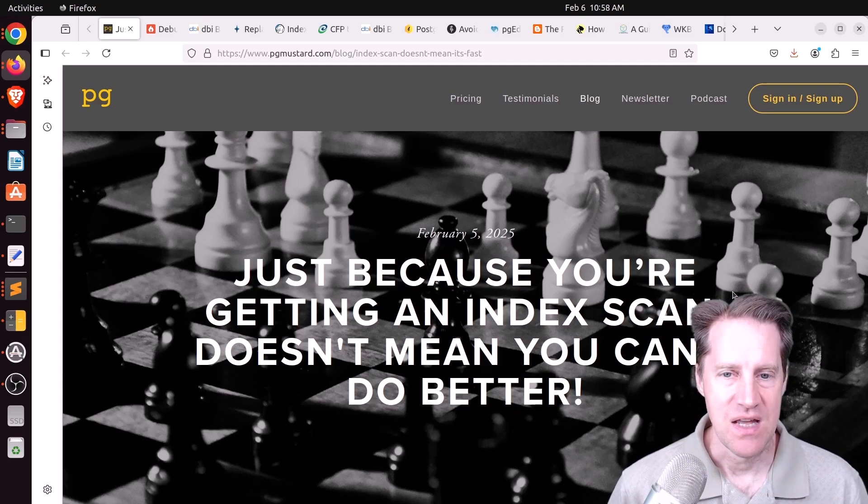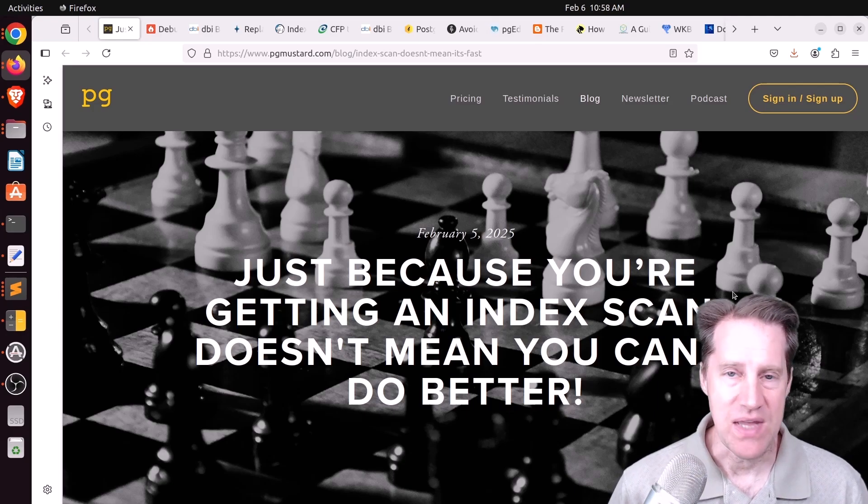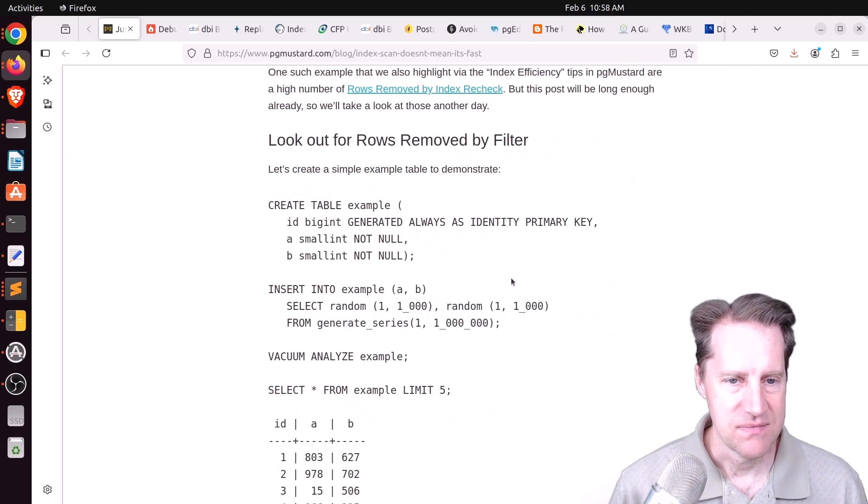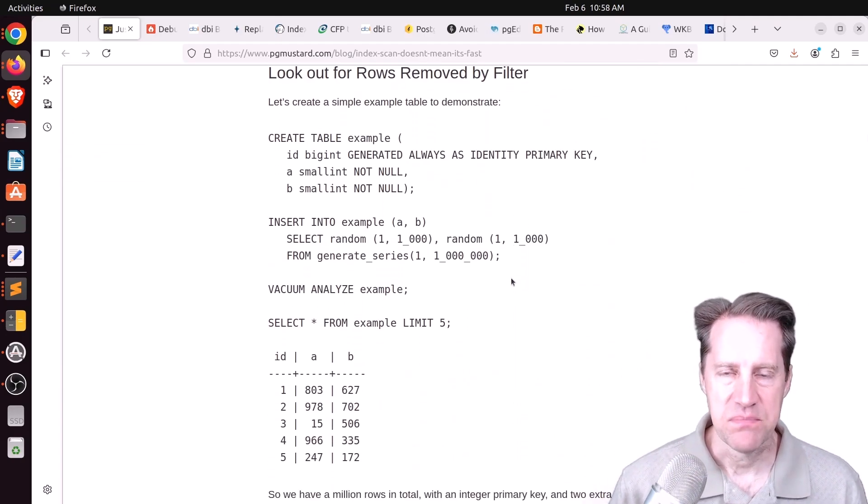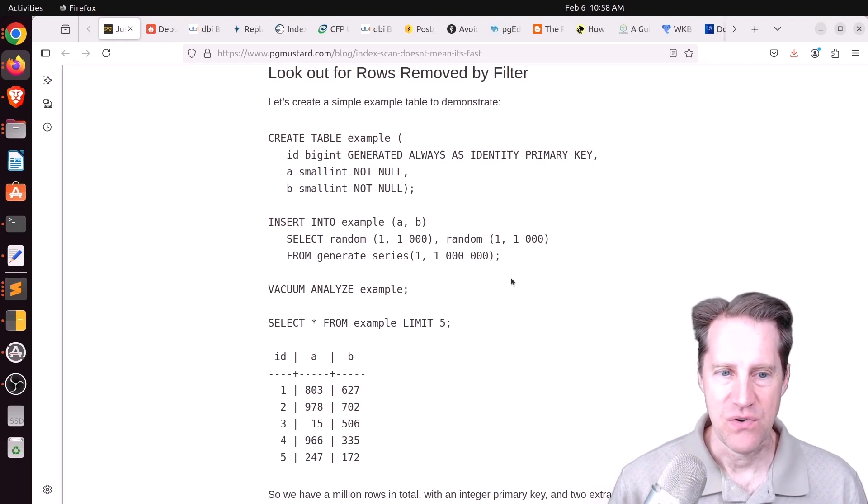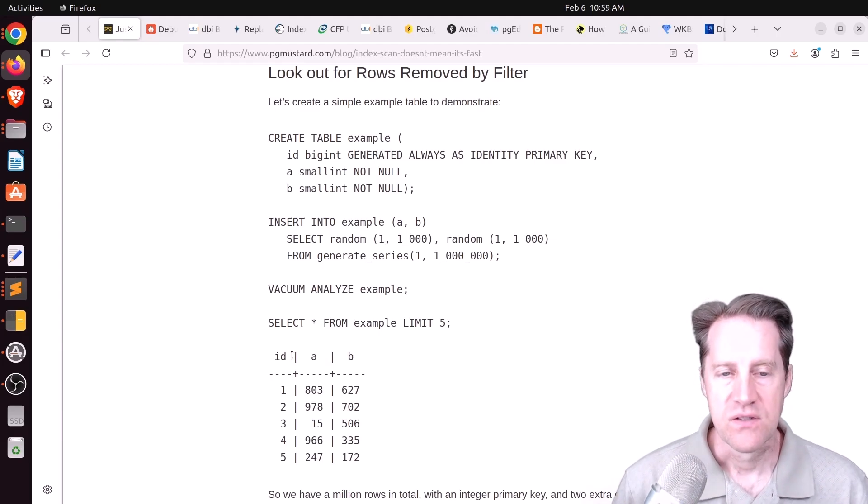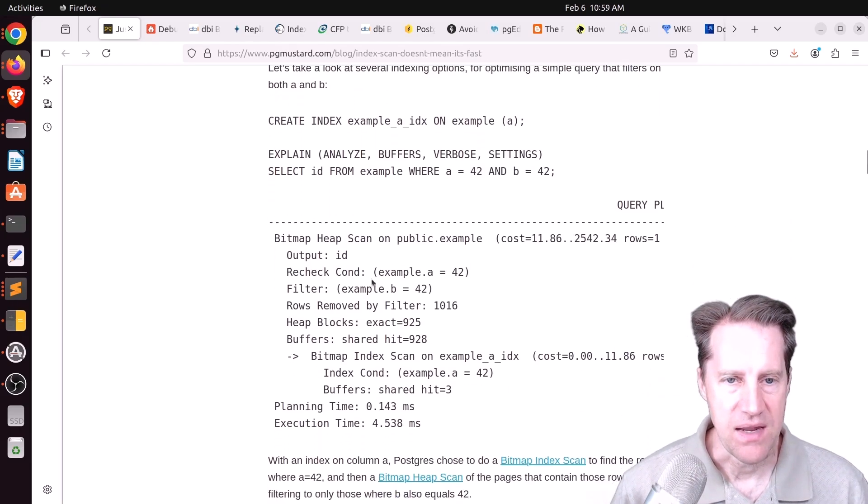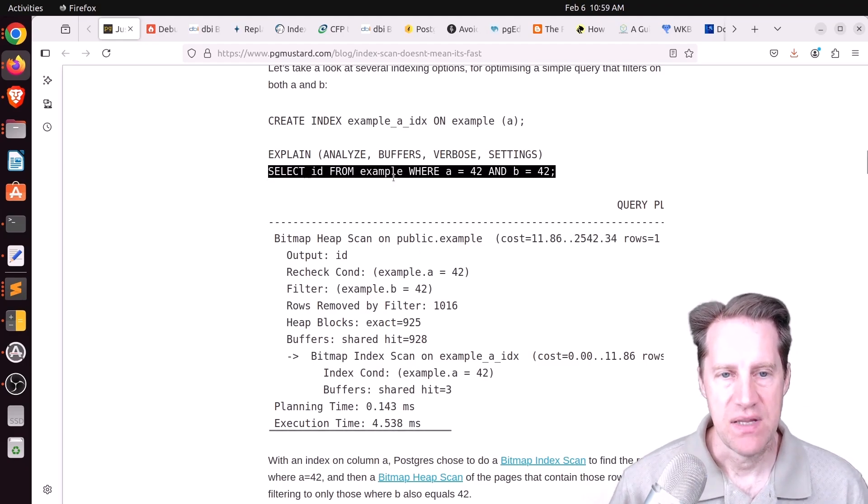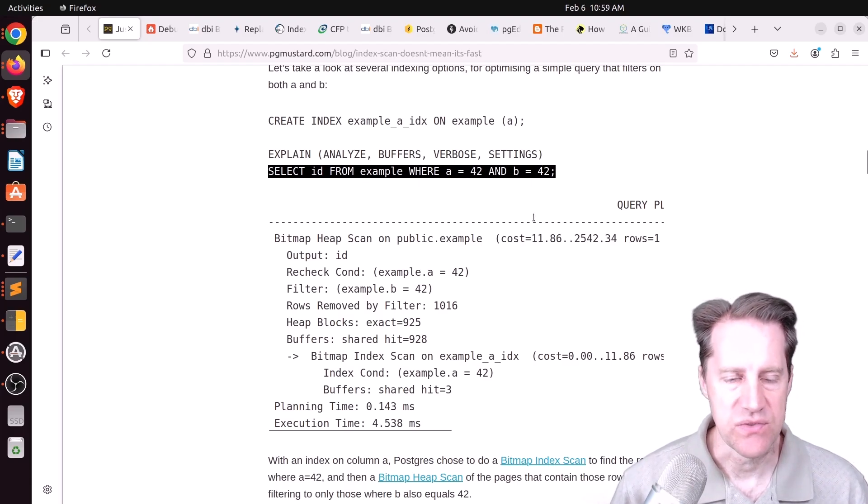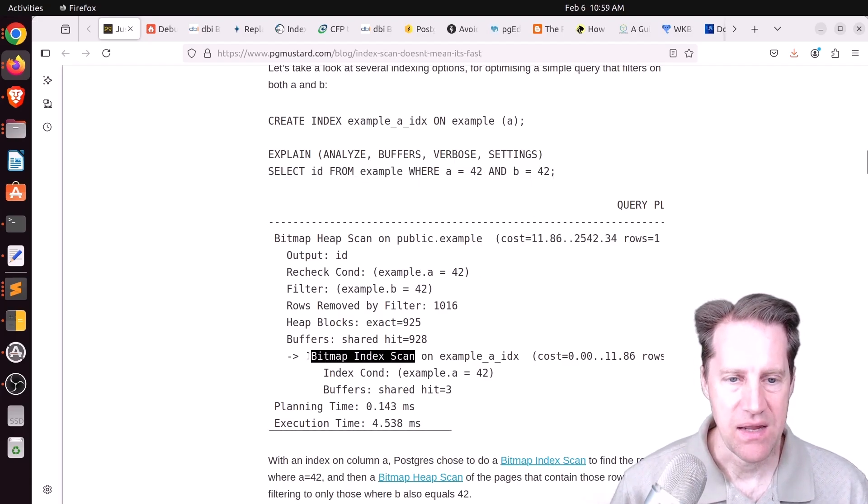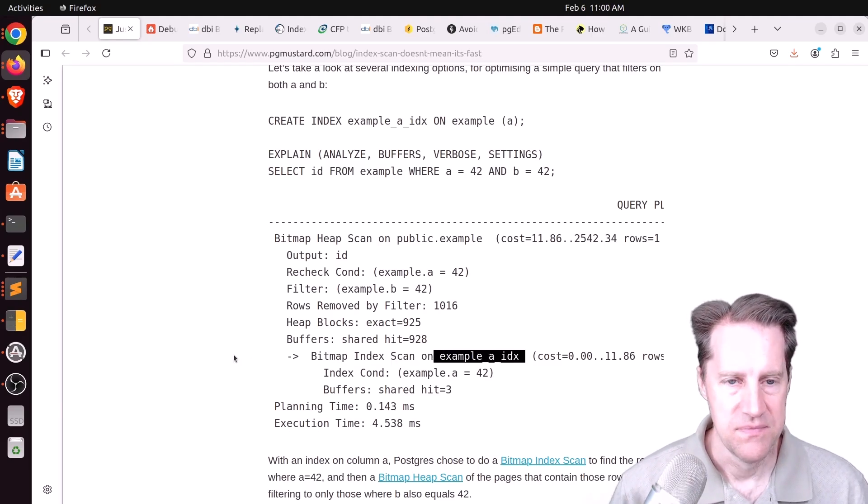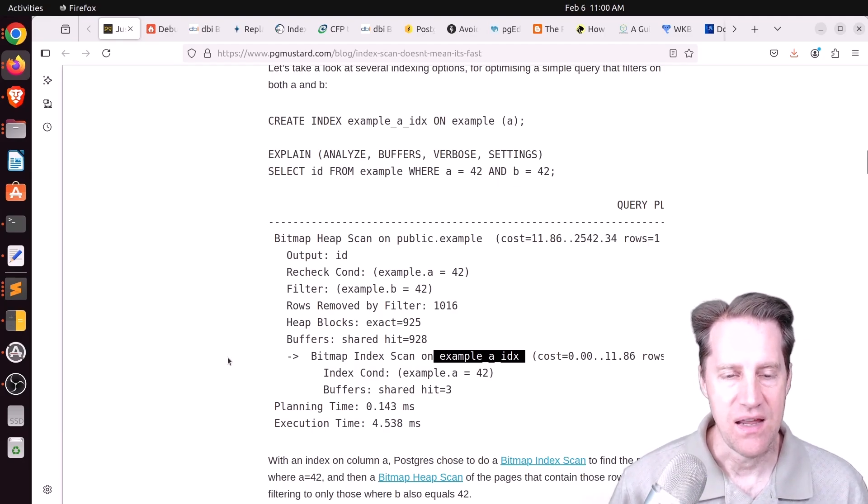Our first piece of content is just because you're getting an index scan doesn't mean you can't do better. This is from pgmuster.com and he's going over the scenario where you have a table with a million rows in it and you look at the explain plan and you are getting an index scan, but there's ways to optimize that even more to make the performance better. So he has a table with three columns in it, ID, A, and B, creates an index on column A, and then just does this query where he selects the ID from his table where A equals 42 and B equals 42. And you do get a bitmap index scan on that index on the A column and it returns in about 4.5 milliseconds.